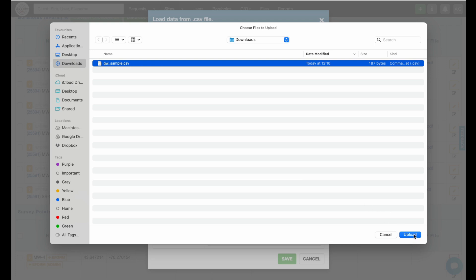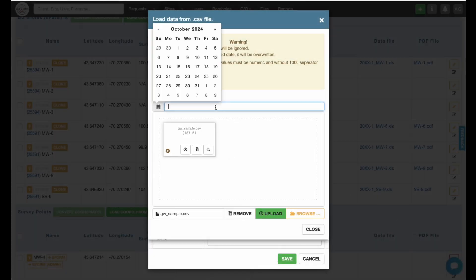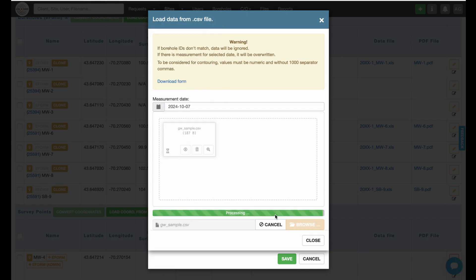Select Gaging Date and upload the CSV file. Data for E-Forms and survey points have to be uploaded separately.